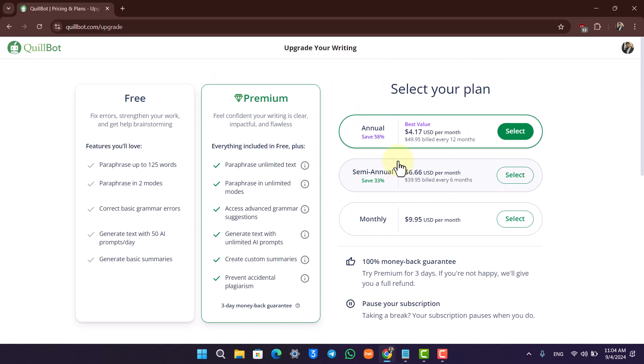Now you can choose an annual plan, a semi-annual plan, or a monthly plan. If you choose annual, you can save up to 58%, which will only be four dollars per month.